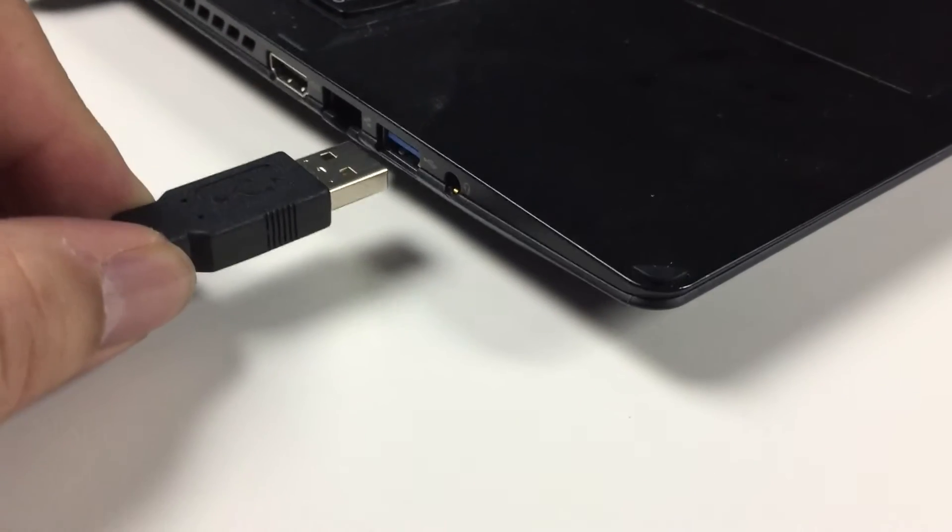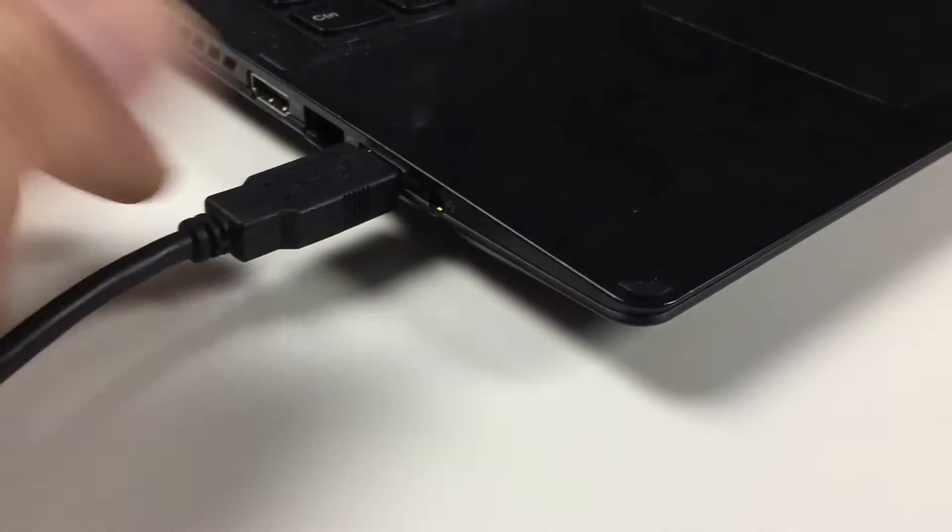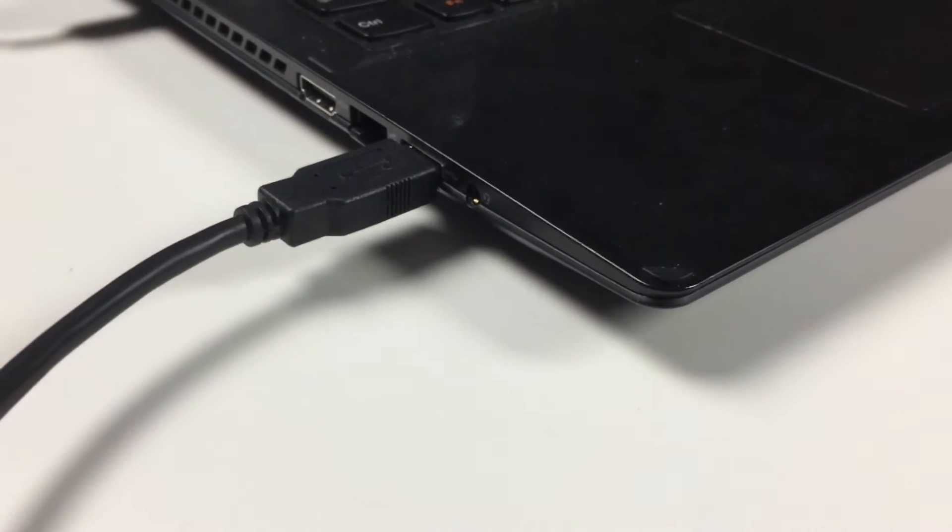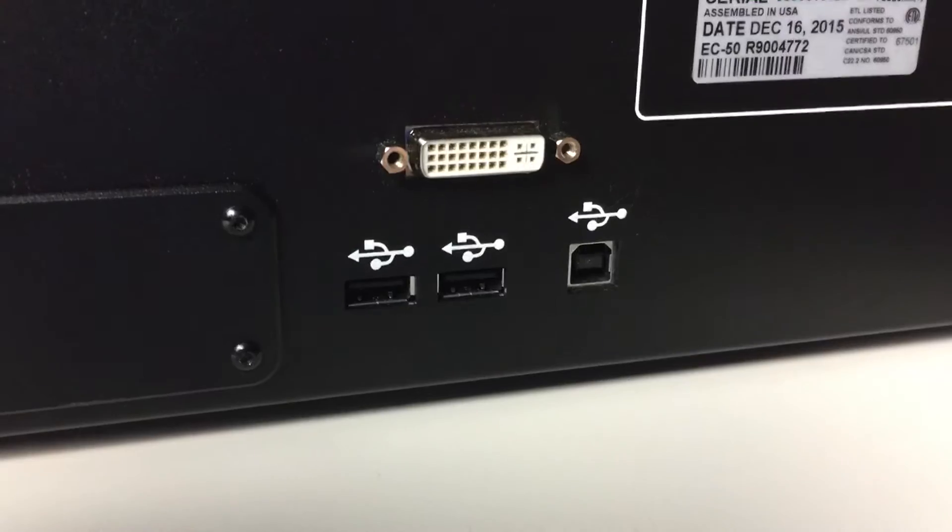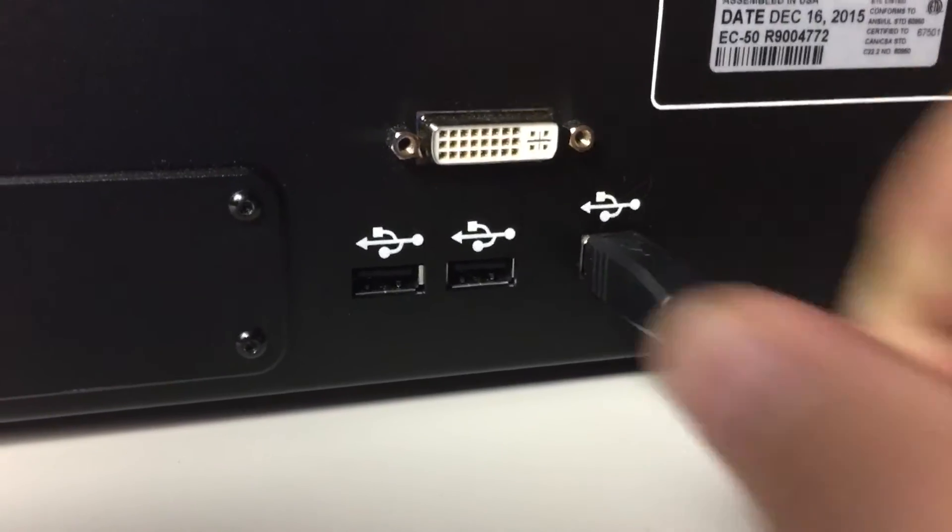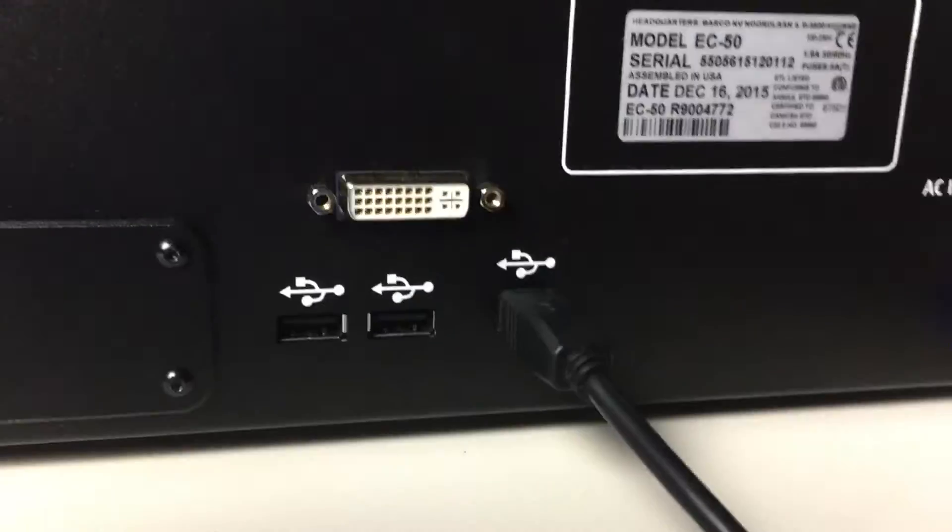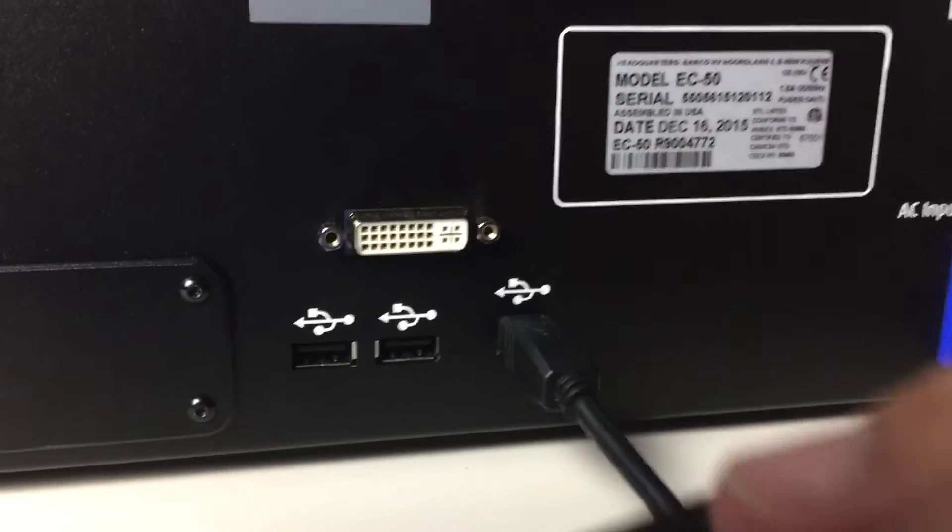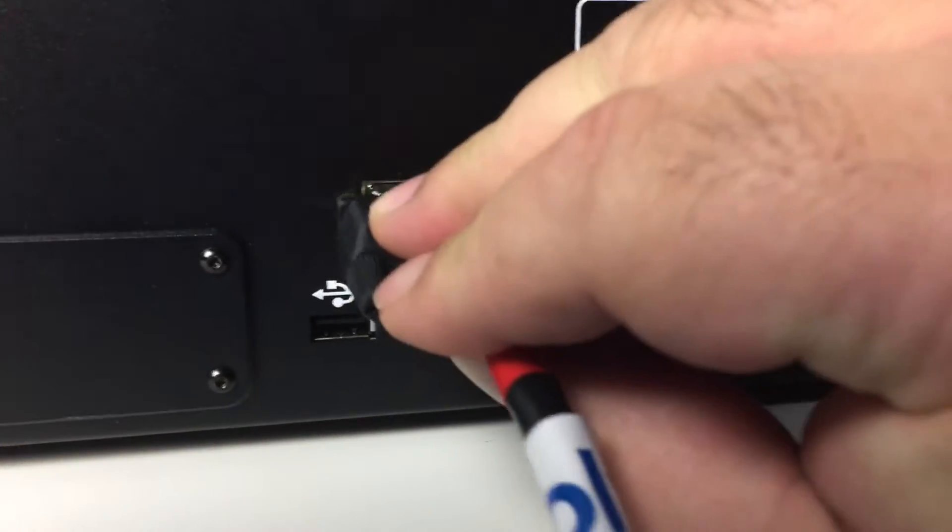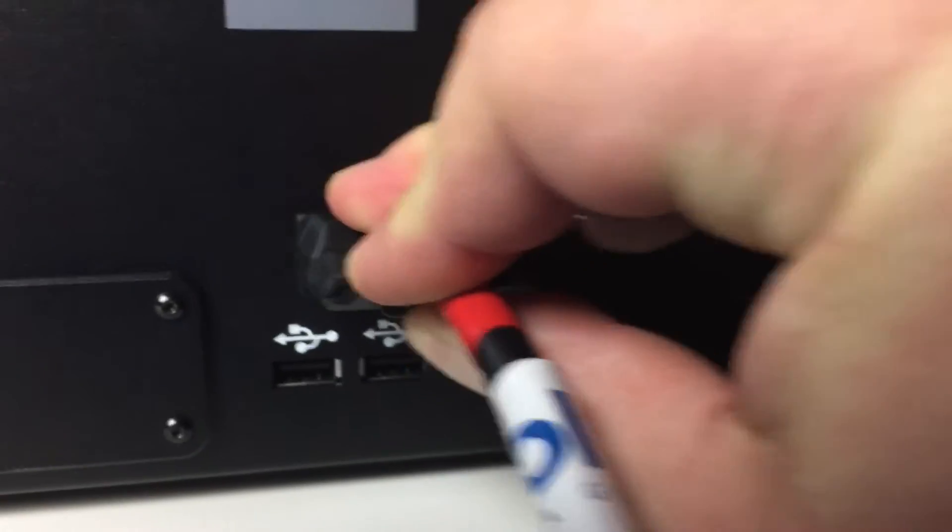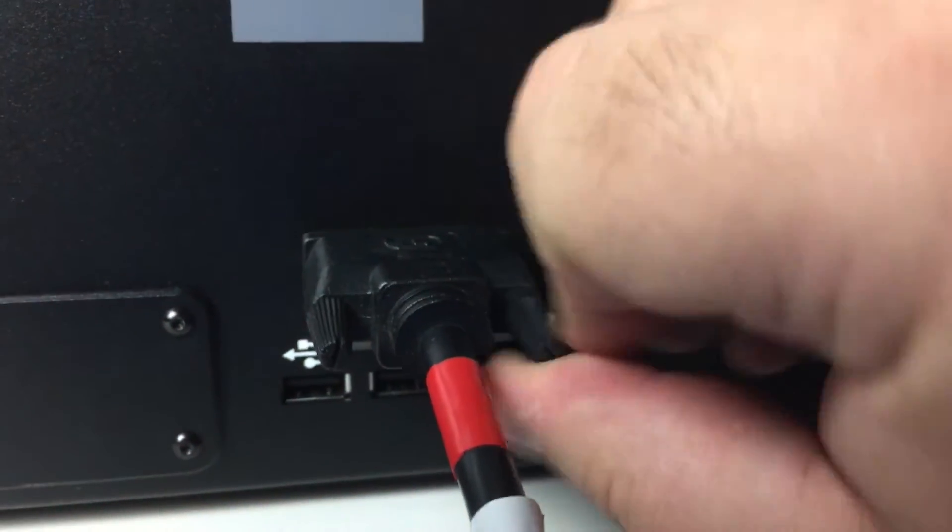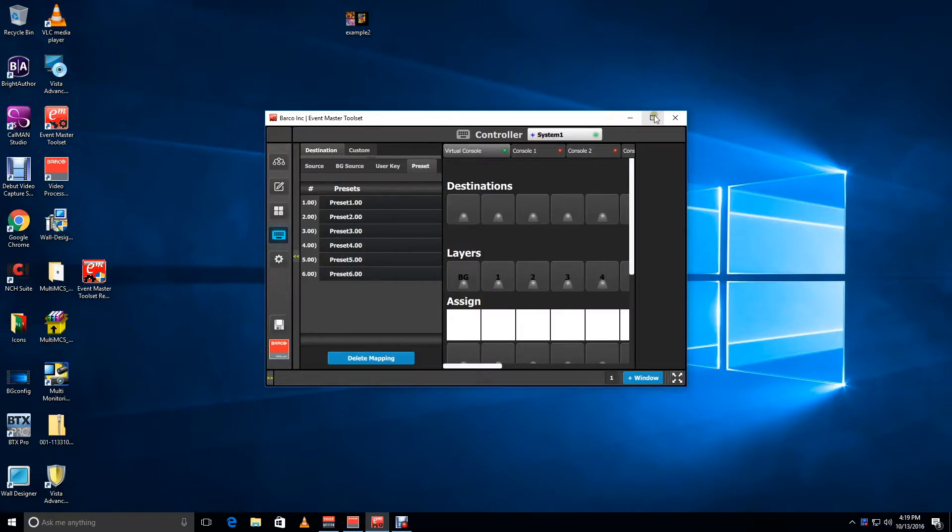First, connect the USB to a USB port on your laptop or computer. Then connect the D-type connector to the back of the EC50. Next, connect the video output from your laptop or computer to the DVI on the back of the EC50.